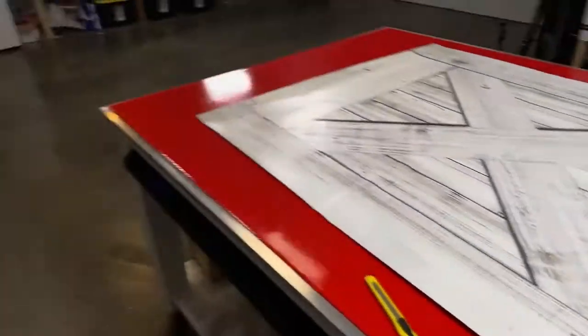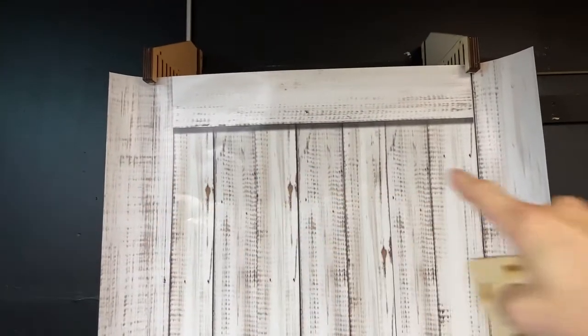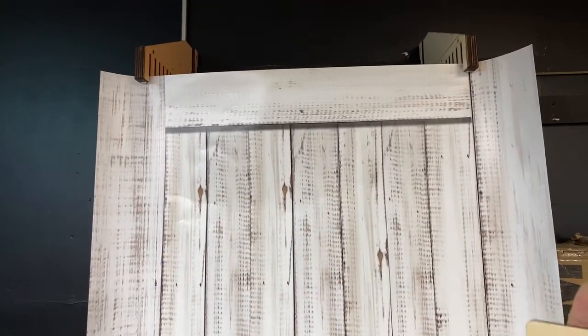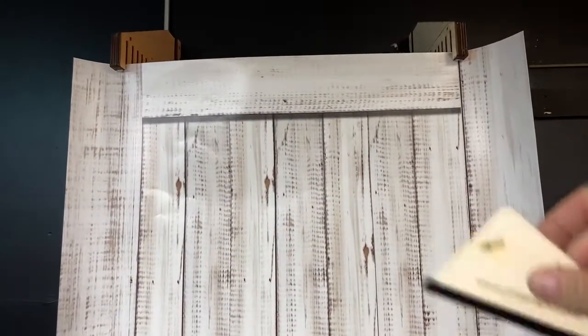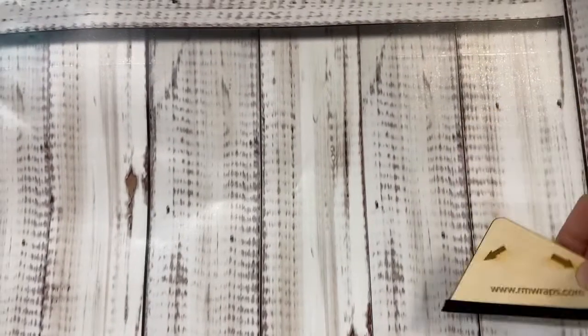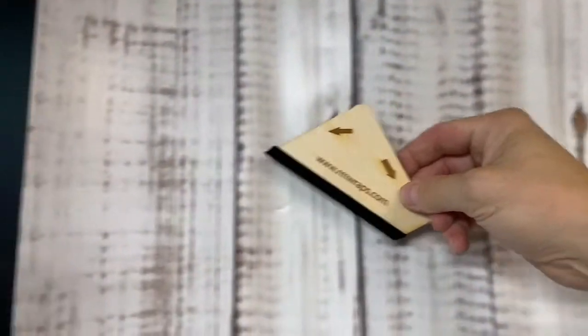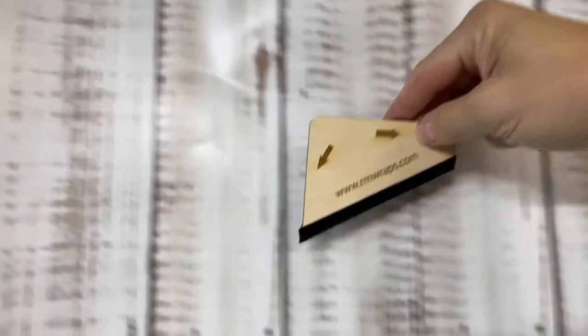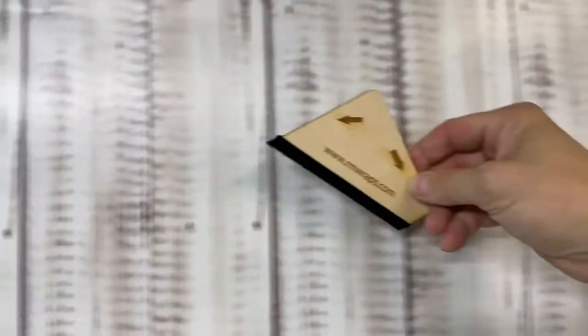So when you're installing it, let's pretend like this door is halfway installed. The tacking on strip is right here. You remove that first and tack it on, then pull the backing down maybe four or five or about ten inches down. Then you follow the arrows all the way down and you get a lot less chance of air bubbles.